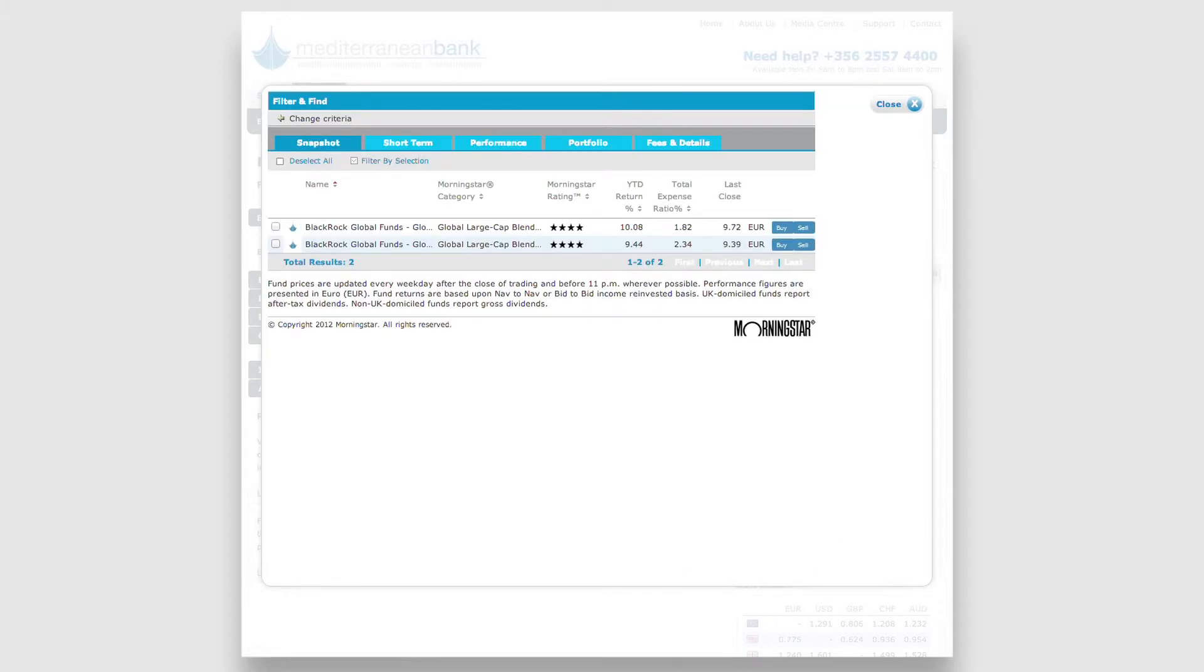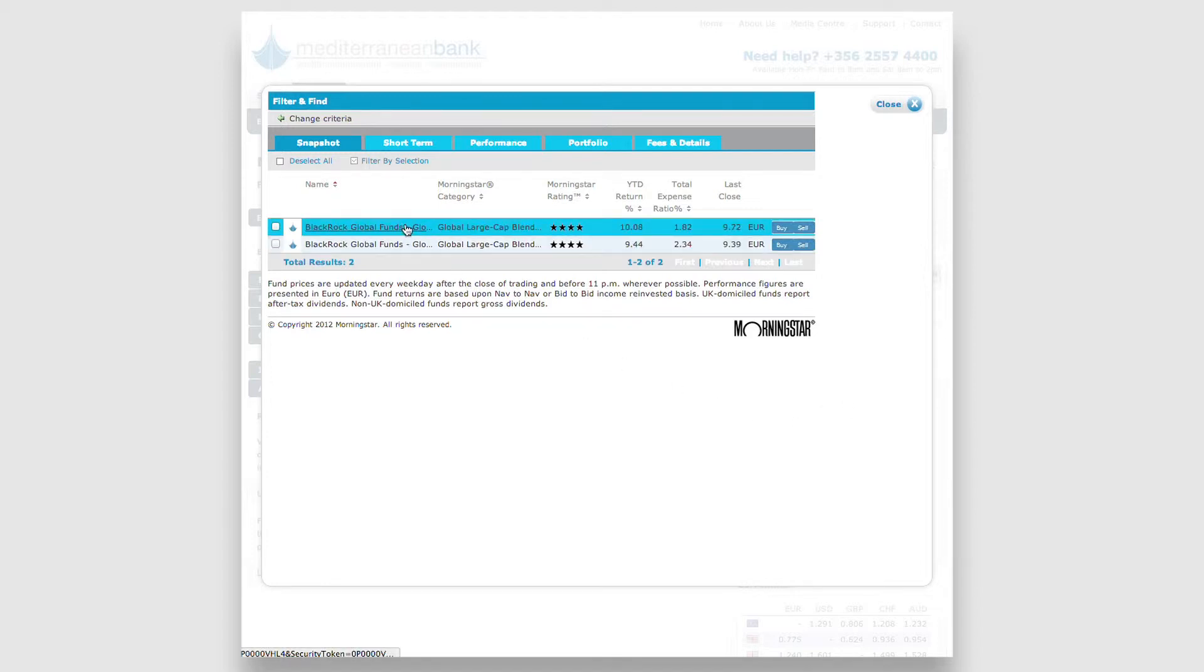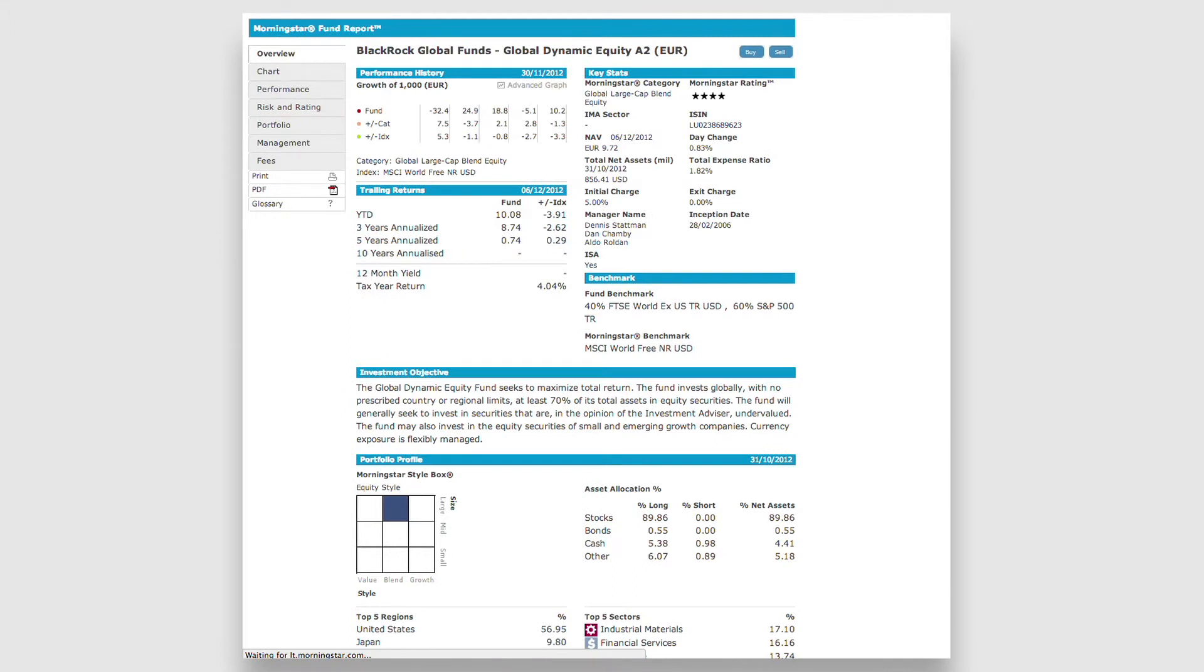By choosing the particular fund from your results, you'll be taken to the Research Report. You'll be given a general overview of the fund, with relevant financial information.